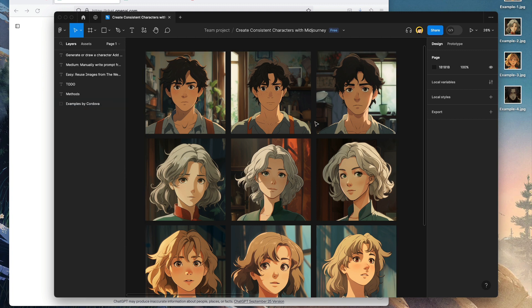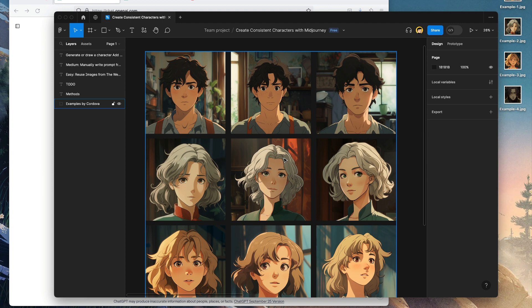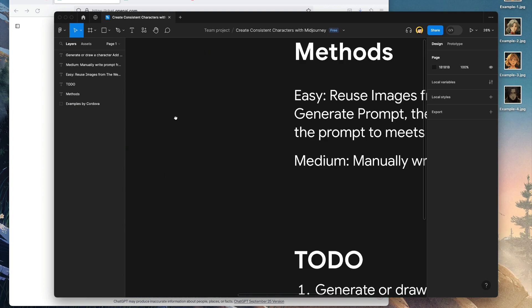That's what constitutes consistent characters or art. So let's just jump to how we can do it. On the right-hand side here we have the methods.